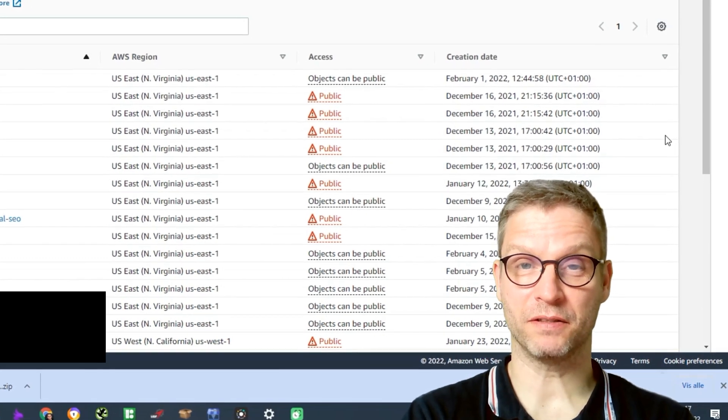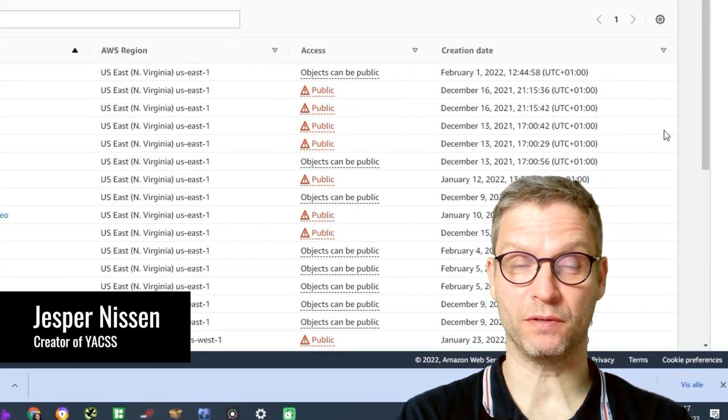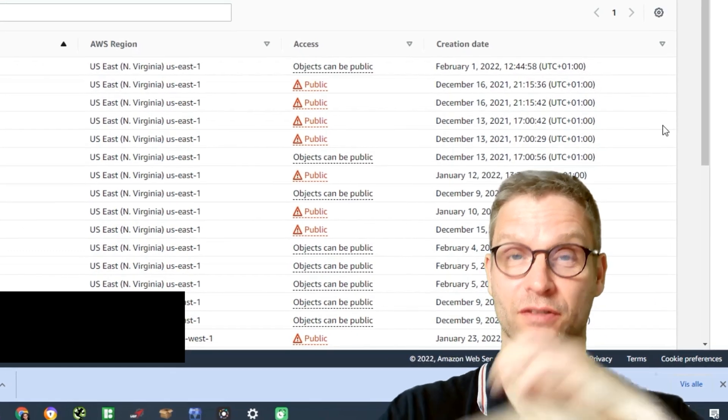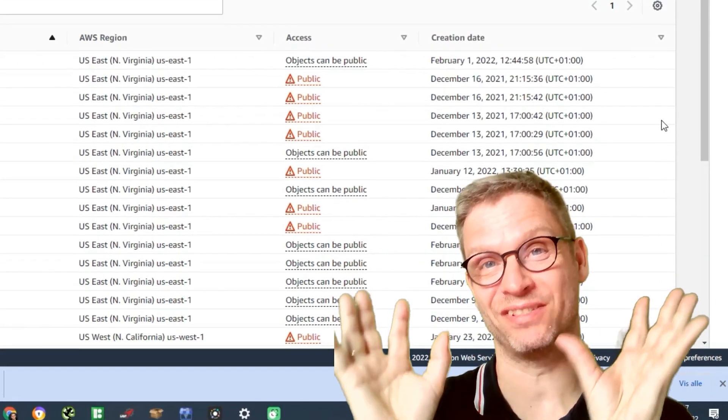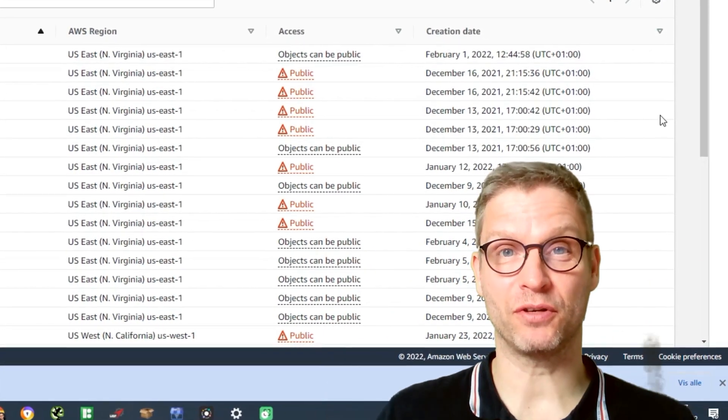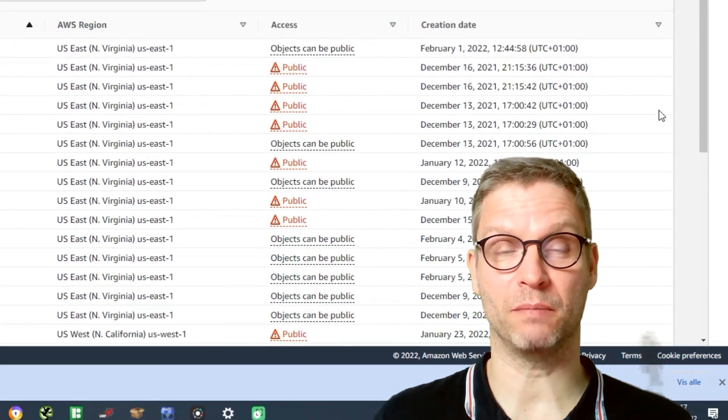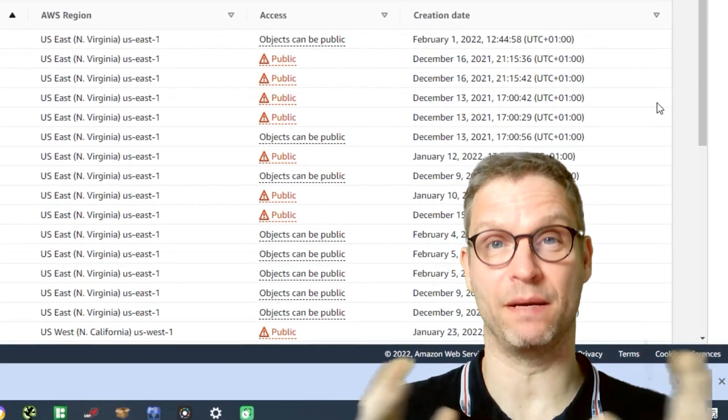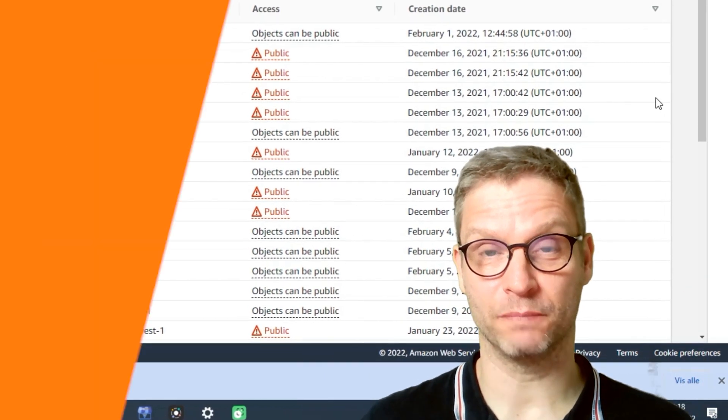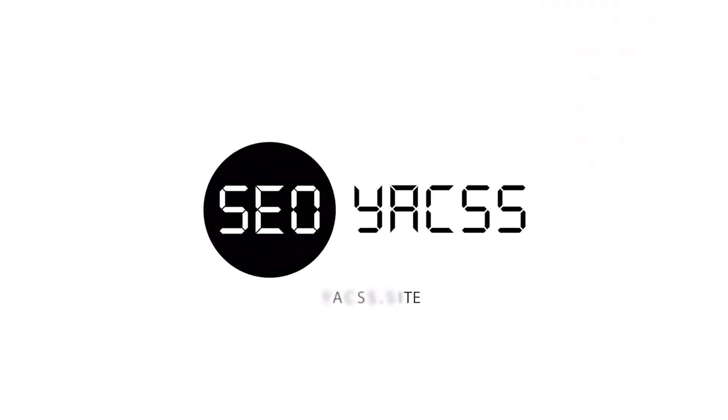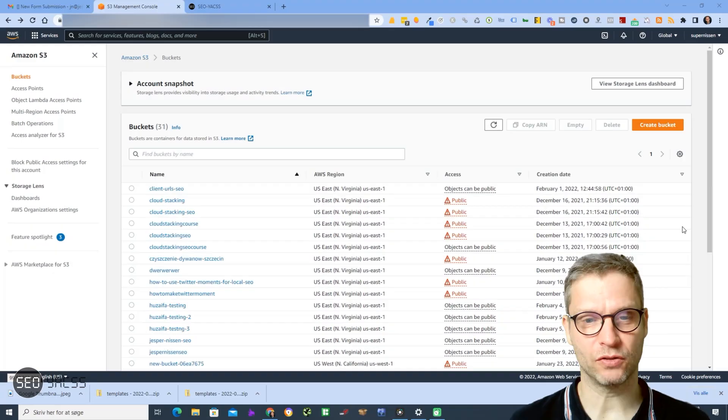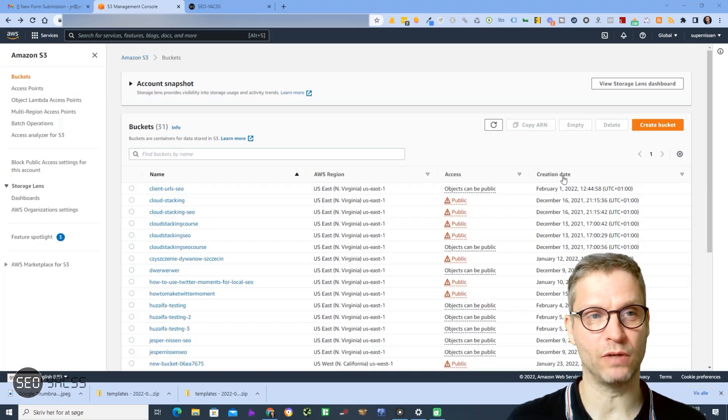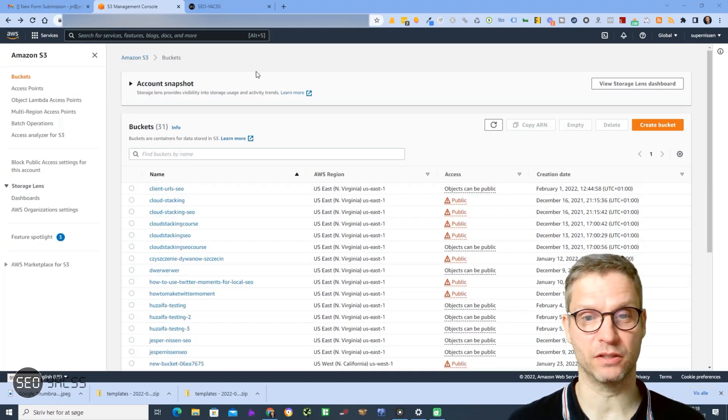Hello SEO guys. In this short tutorial video, I will show you exactly how to get your integration settings from your Amazon S3 cloud account and insert them into Yax so you can upload your HTML websites directly to the Amazon S3 cloud account. Alright, so we are now logged into our Amazon S3 account and this is what it looks like.